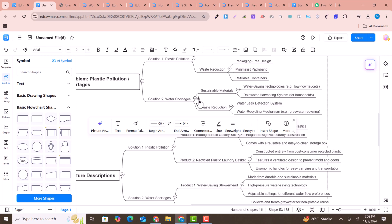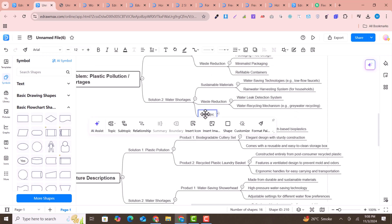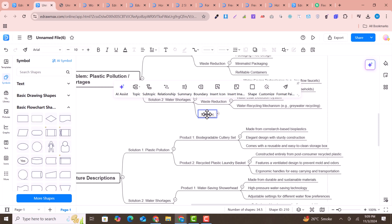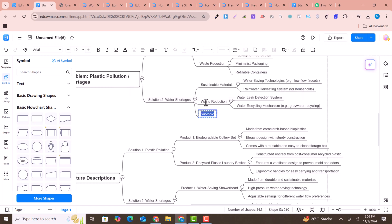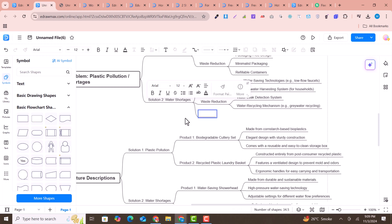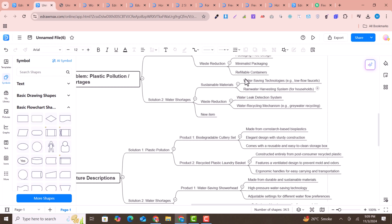With the plus icon you can add new items to the mind map. I can add a new item here, and this item now appears in the diagram. You can add or remove items already in the diagram and modify it according to your needs. This is a very powerful software for creating diagrams, flowcharts, and many other things with AI.